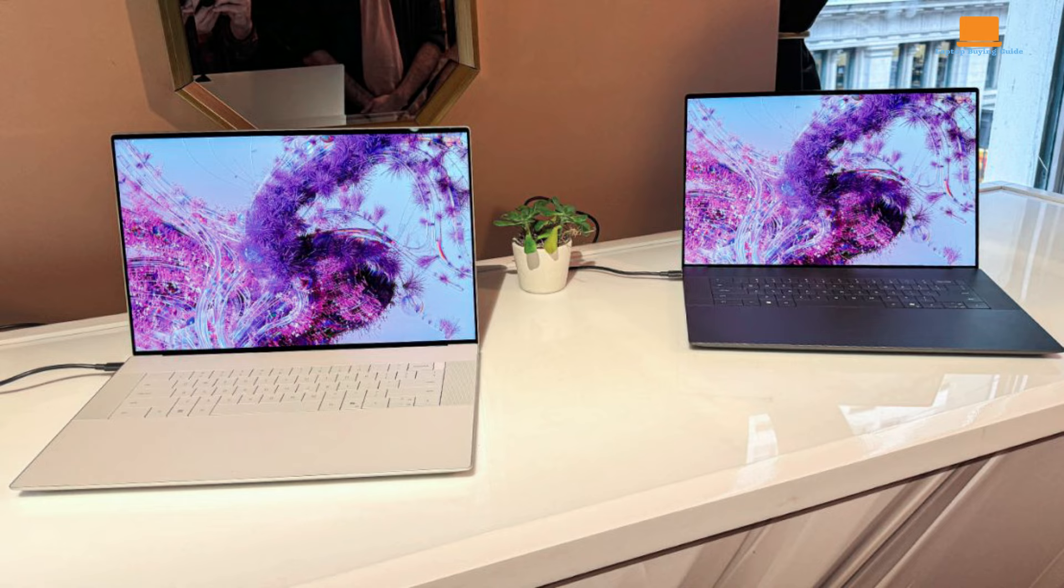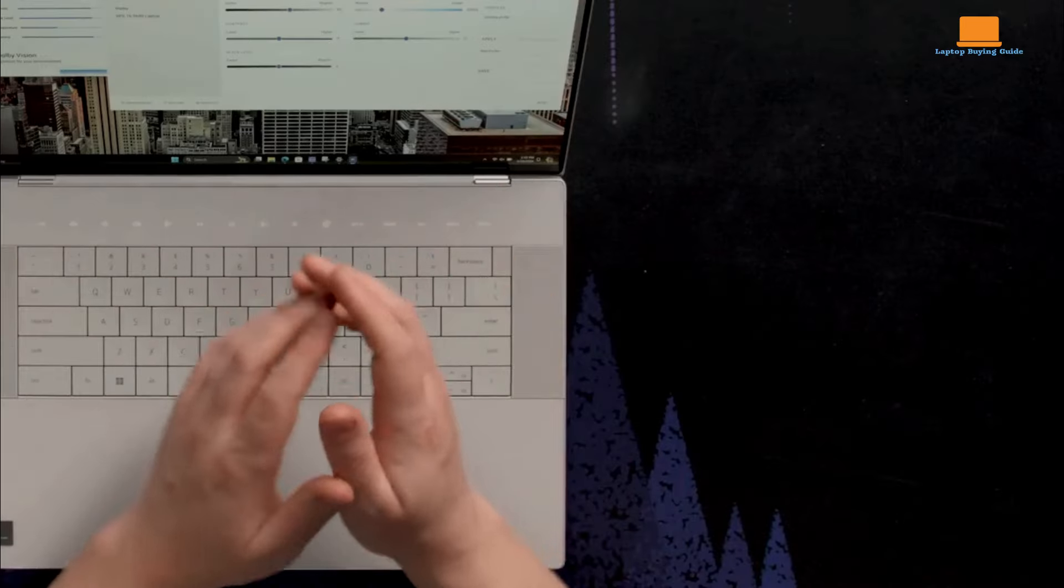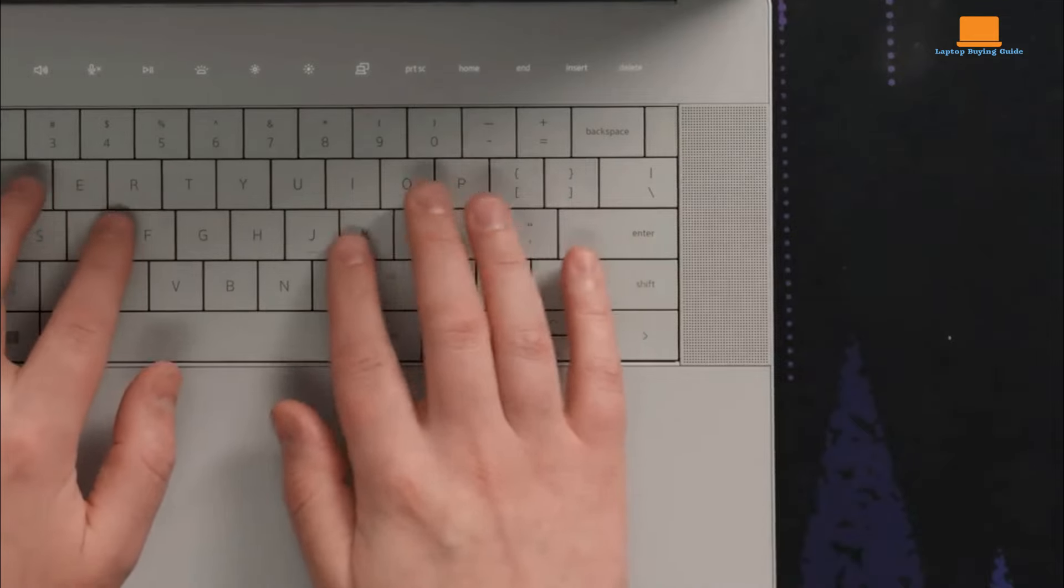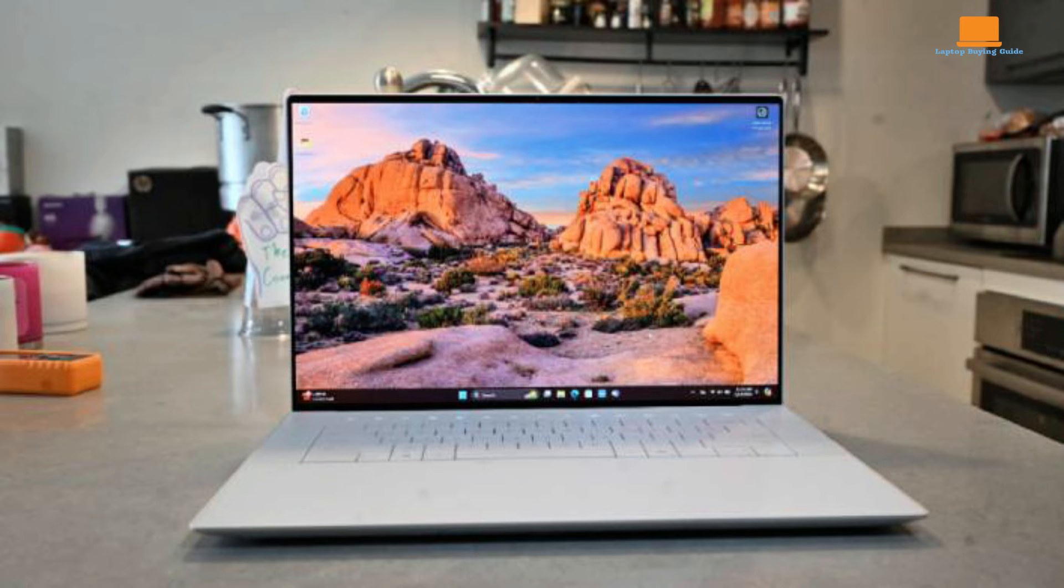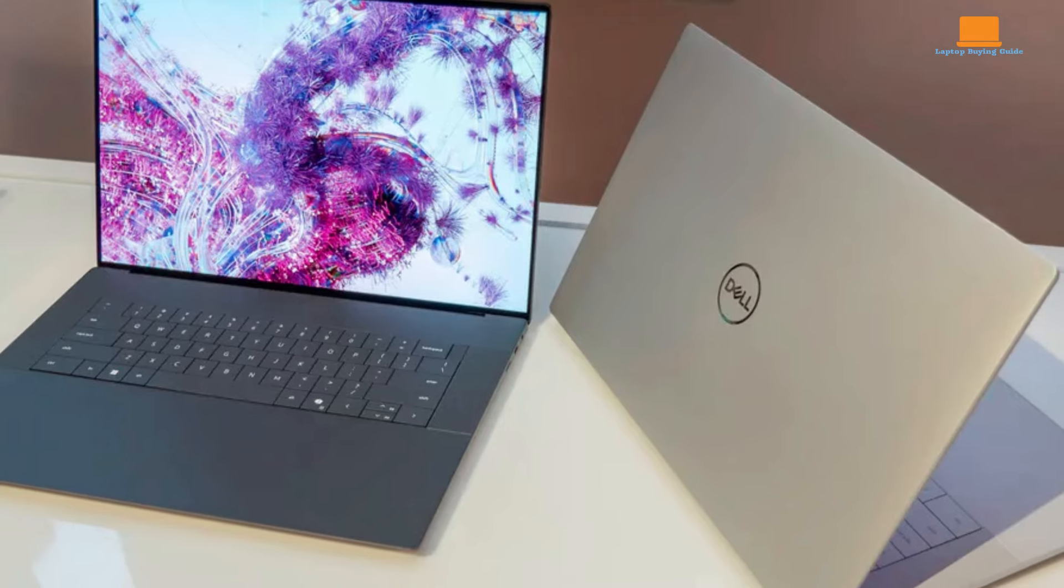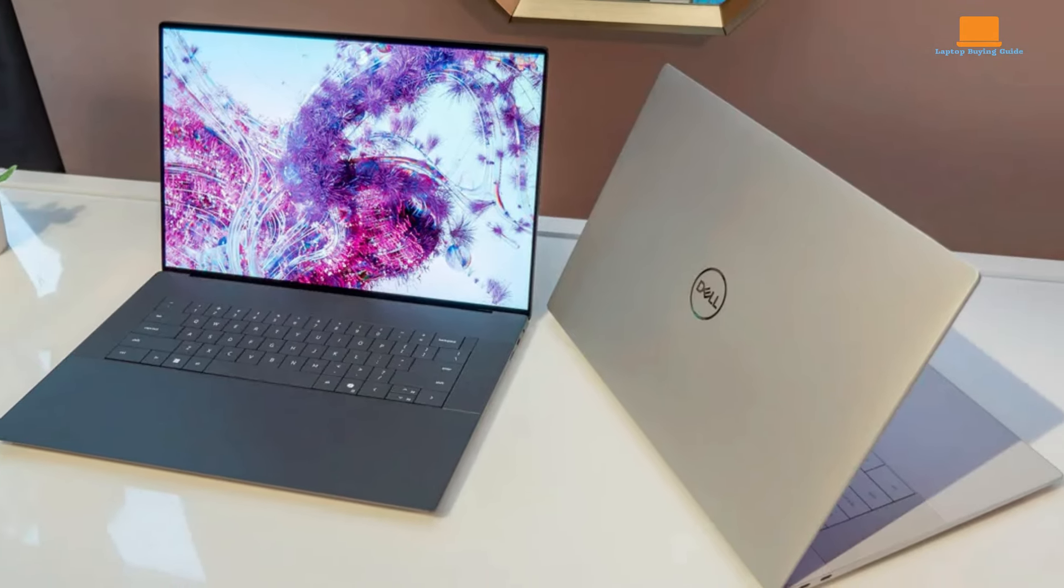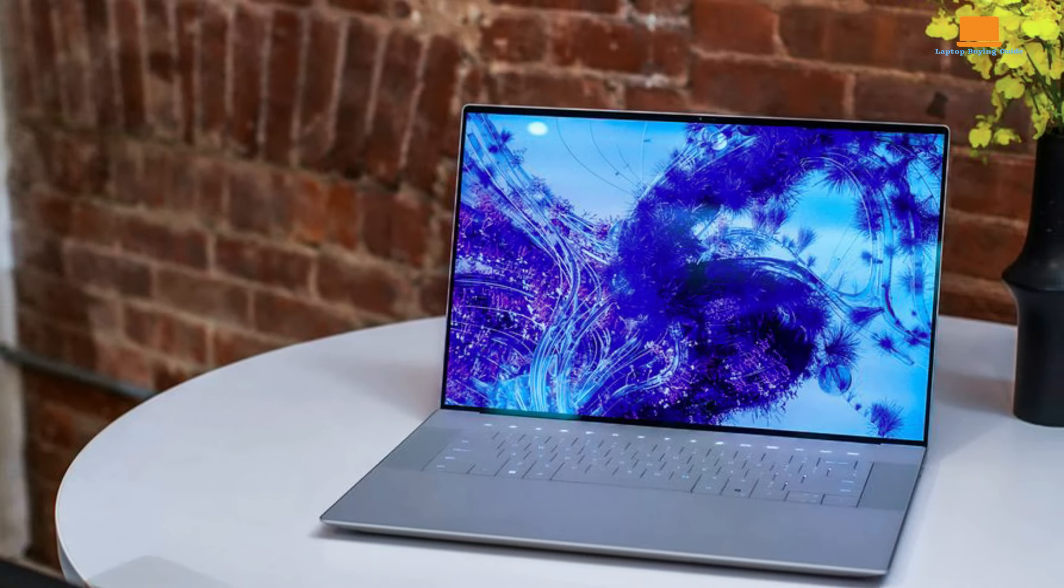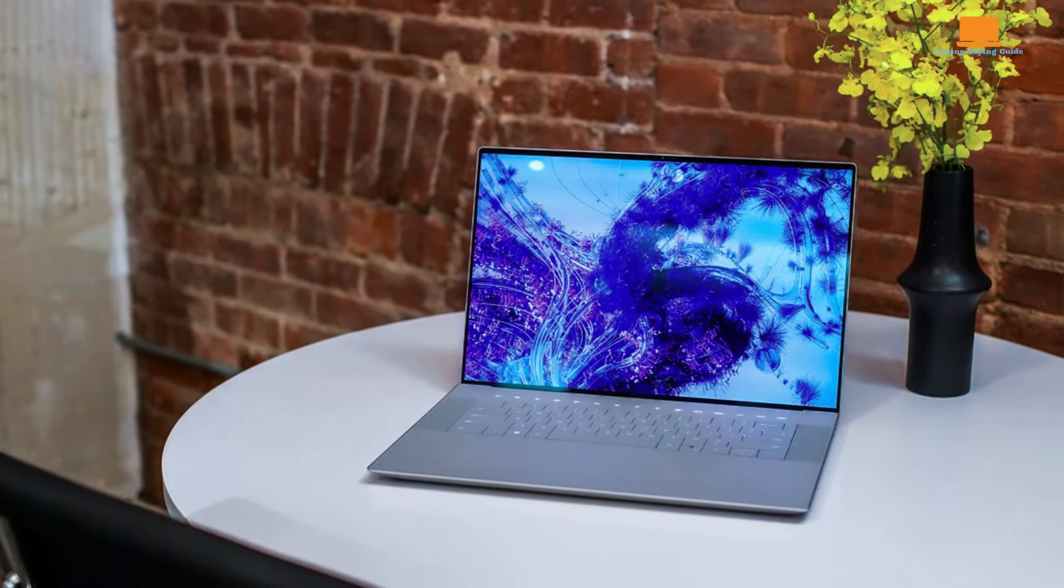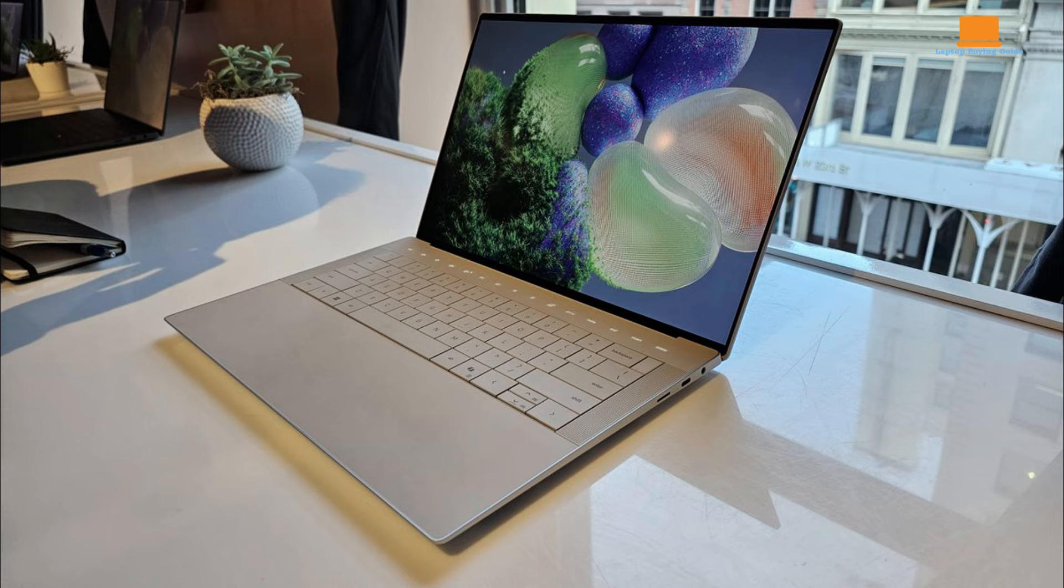The divisive keyboard design, including the capacitive touch function row, might not appeal to all users as it occasionally suffers from inconsistent input recognition. Despite these drawbacks, the XPS 16 excels in many areas. Its design is both stylish and efficient, featuring vapor chamber vents on the sides and rear to keep the laptop cool. The robust cooling system ensures that the device remains comfortable to use even under heavy workloads.